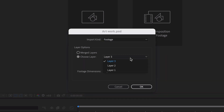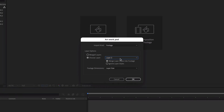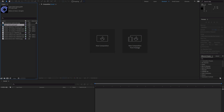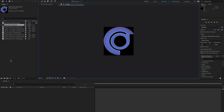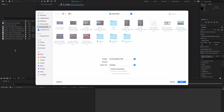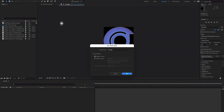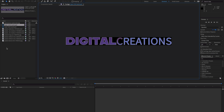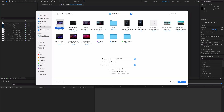If you import this PSD file as footage, there is an option to merge all the layers or choose one layer at a time. If I select layer three and hit OK, you can see it imports only the logo file. Double-clicking again and selecting the Photoshop file, if I choose layer two, here it is — layer two opens.